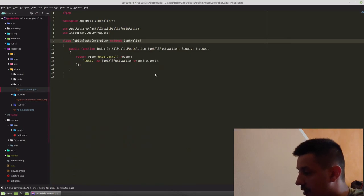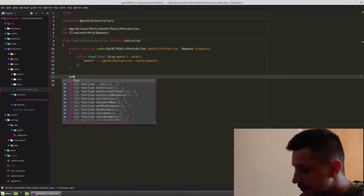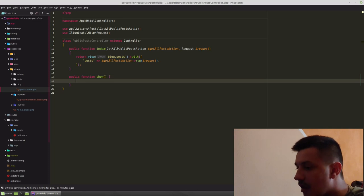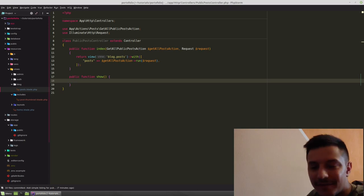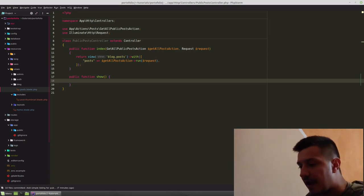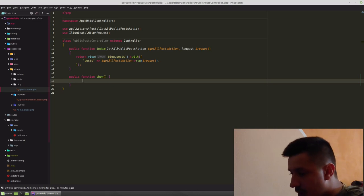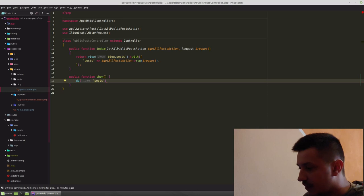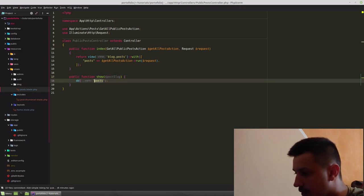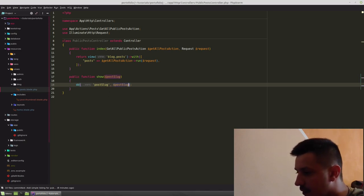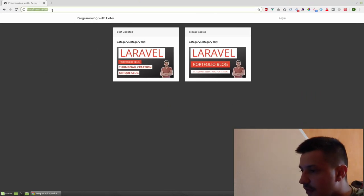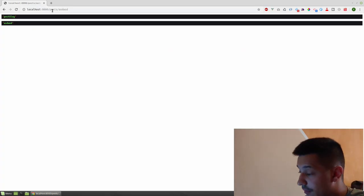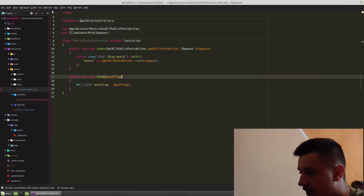Going to public posts controller, we need to add a method show. Public function show. It's a best practice to keep the controllers with the same methods: index, show, create, store, edit, update and delete or destroy depending on what you prefer. So show, let's DD something here. Post slug. Since we have the post slug.